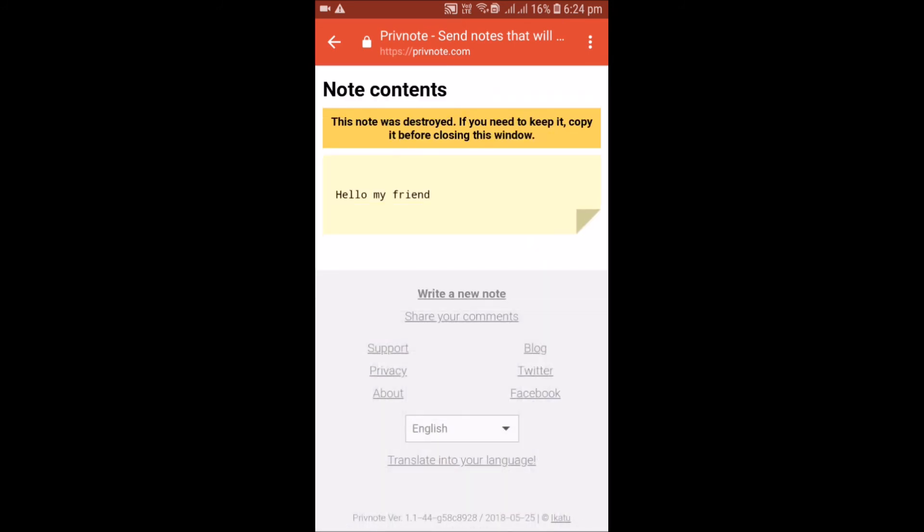You can also see the note was destroyed. If you need to keep it, copy it before closing this window. After two or three minutes you will also get the confirmation that your note is destroyed.